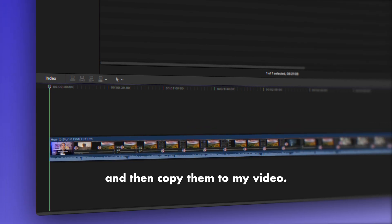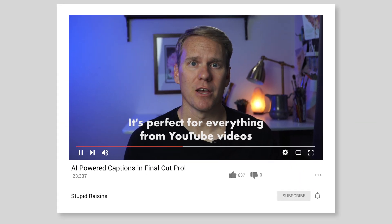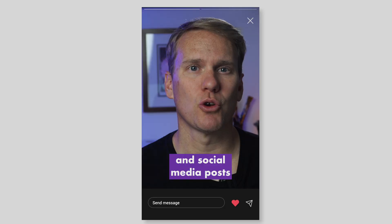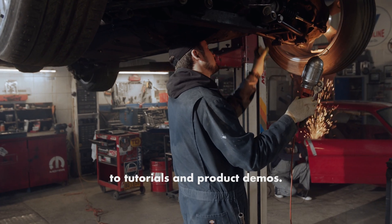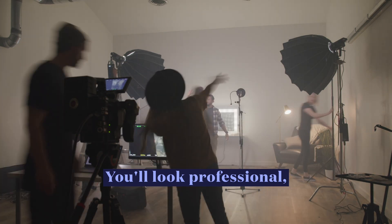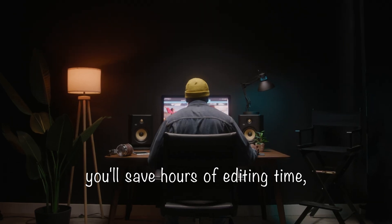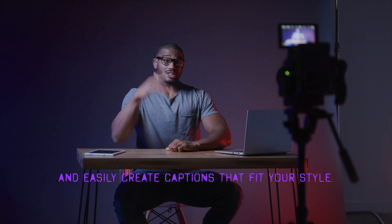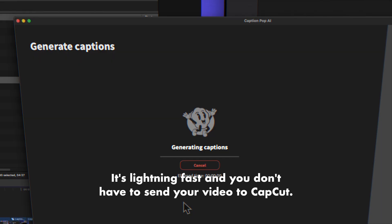and then copy them to my video. It's perfect for everything, from YouTube videos and social media posts, to tutorials and product demos. You'll look professional, you'll save hours of editing time, and easily create captions that fit your style. All without breaking a sweat.